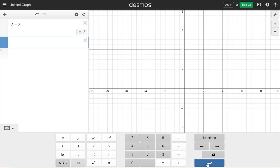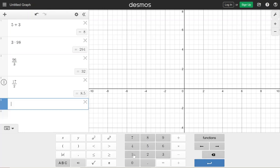To get to the next line I just push that enter. I could do three times 98 and I can see the answer.